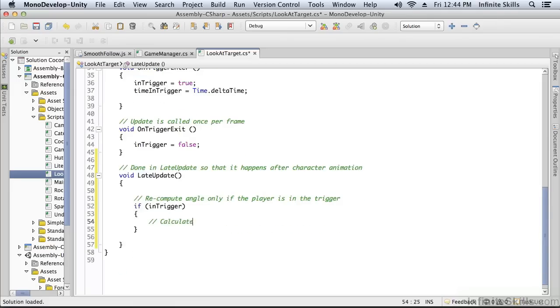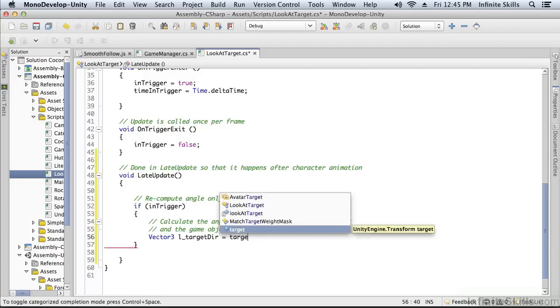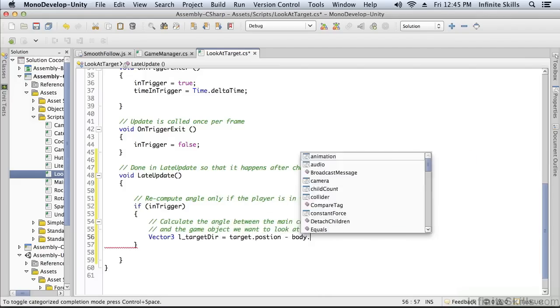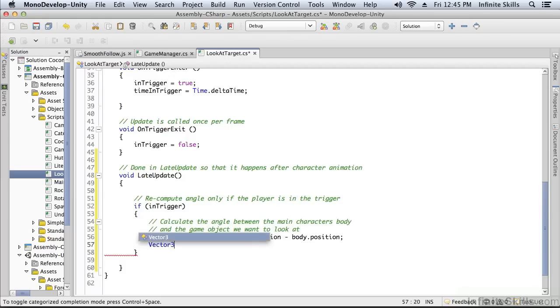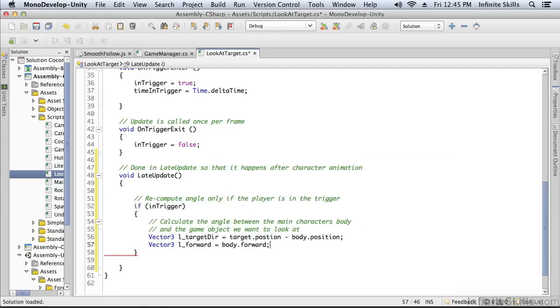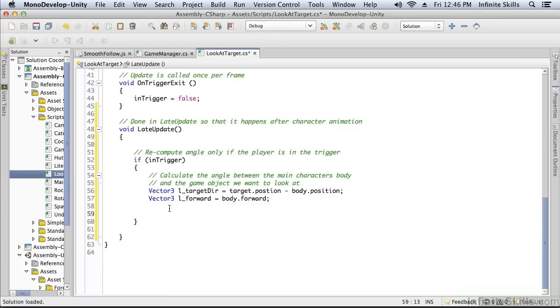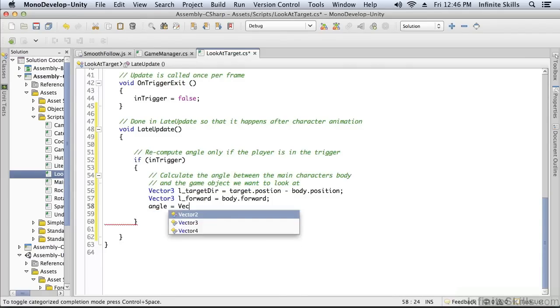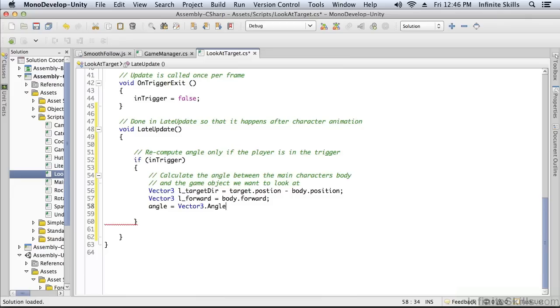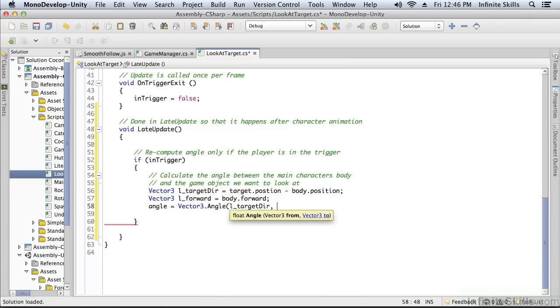Calculate the angle between the main character's body and the game object we want to look at. This is our target, and this is our body. We need to know which way is forward for our body, and then we can compute the angle. The angle equals this nice little Vector3 method named Angle, and it's the angle between the target direction and forward.